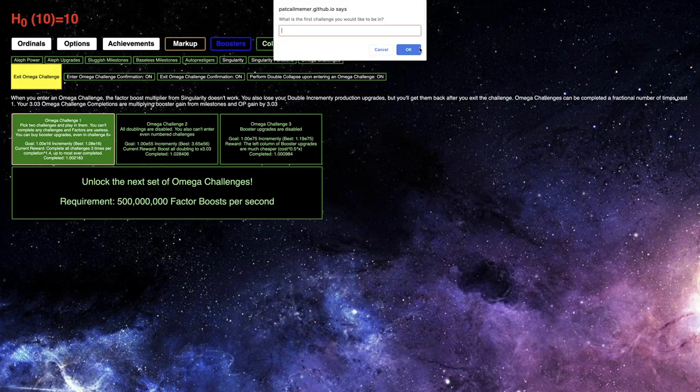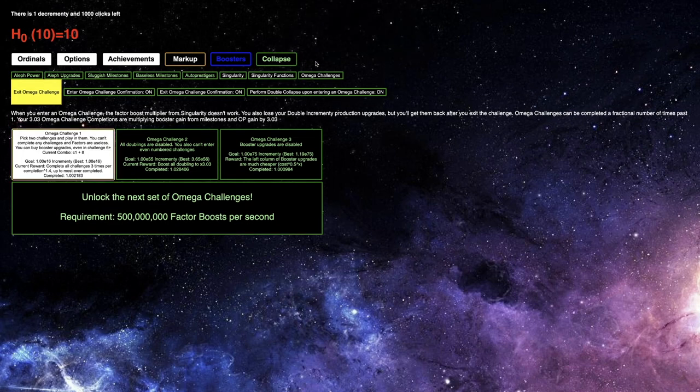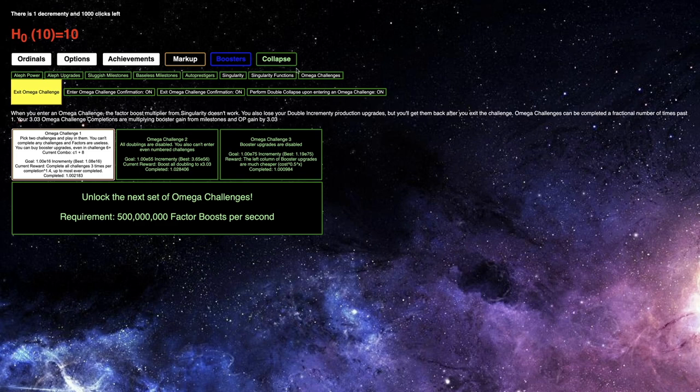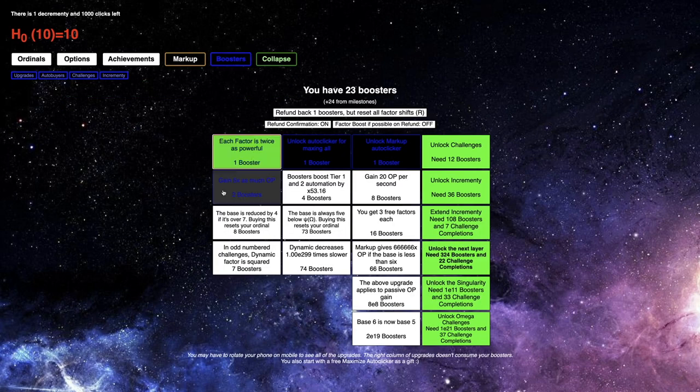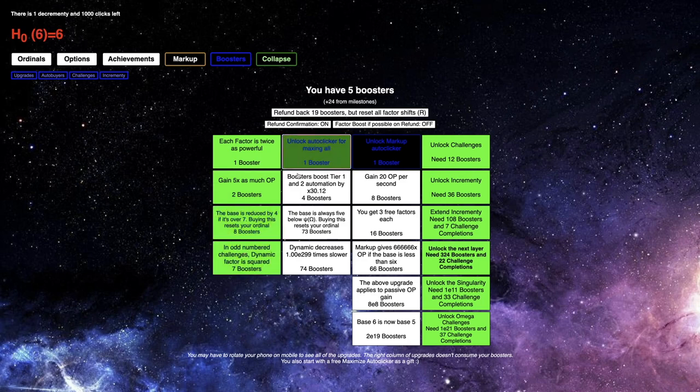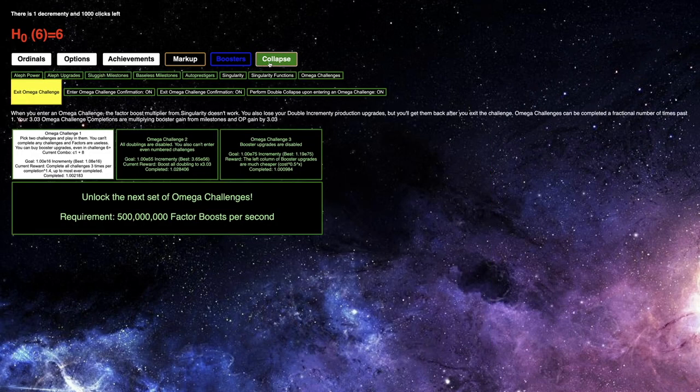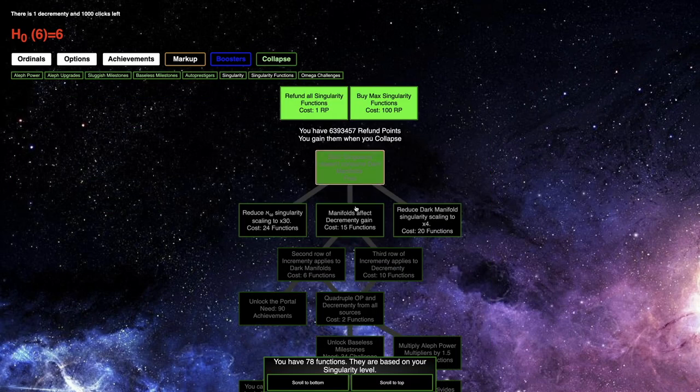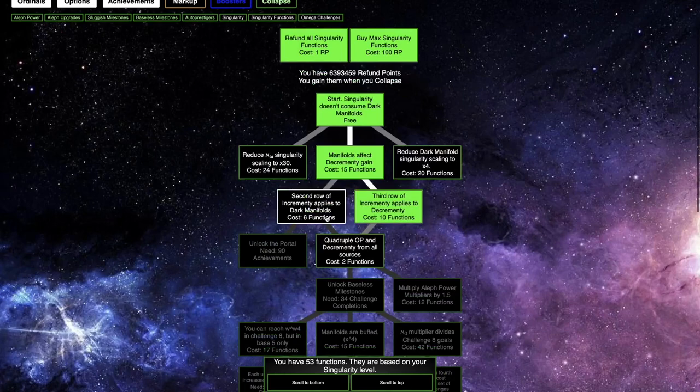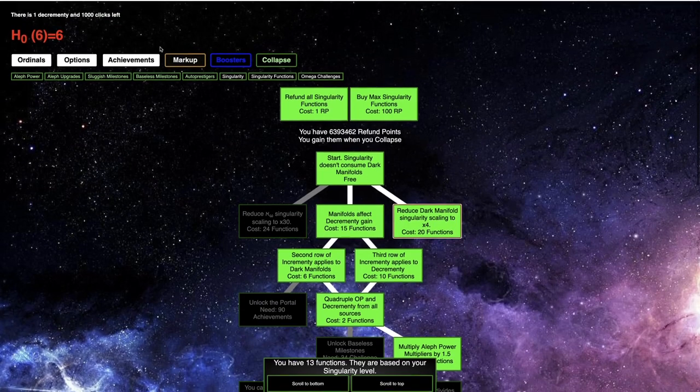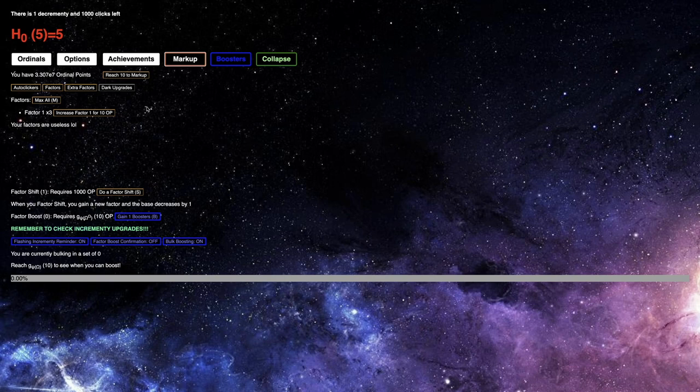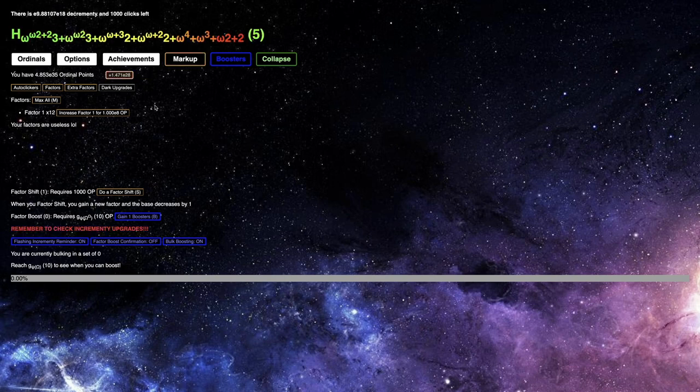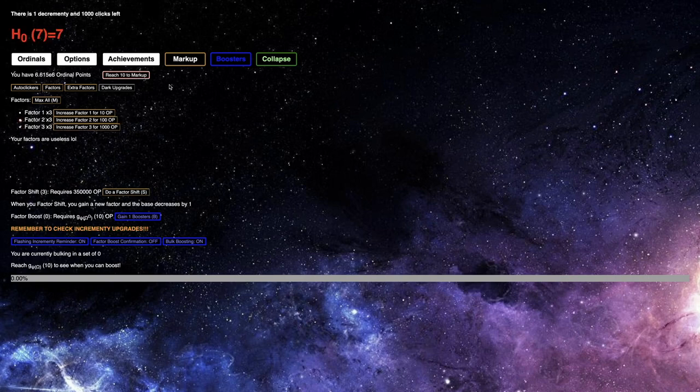Fourth time around. Hopefully I will. I mean, maybe I should even do 2 and 8, because 2 is you can't buy factors. So you know, 1 and 8 is better. This time, get these first, and then get the Singularity Function Upgrades. And hopefully this will work.